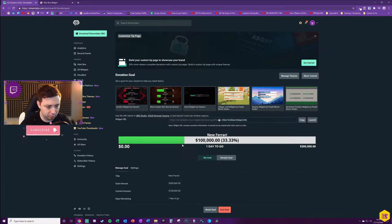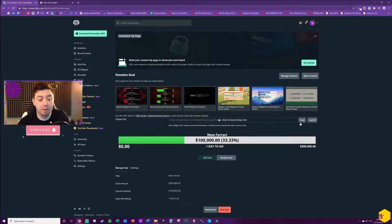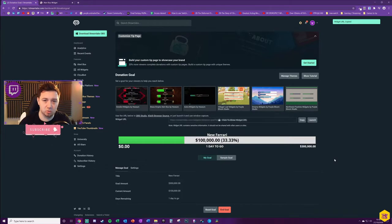What we now need to do is copy the widget URL using this button here, and we're going to add this as a browser source on your stream and resize it to our liking.